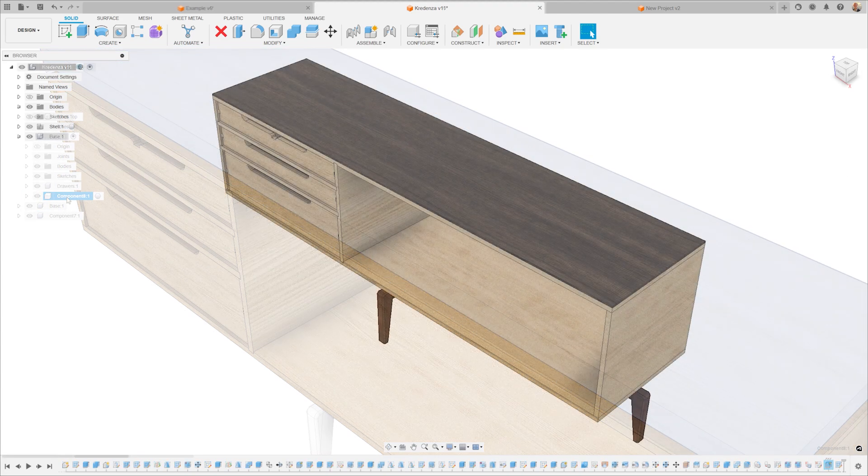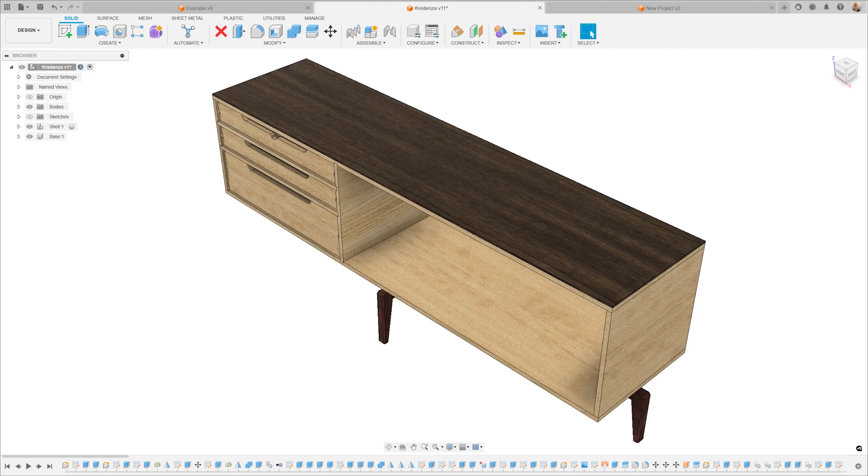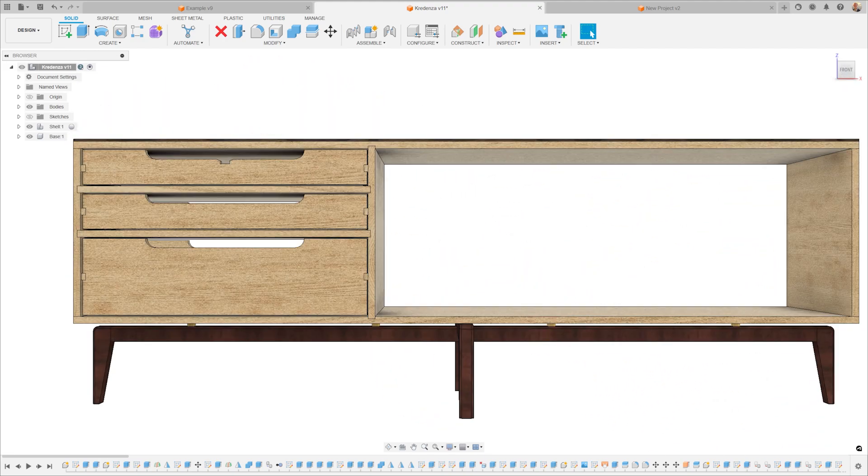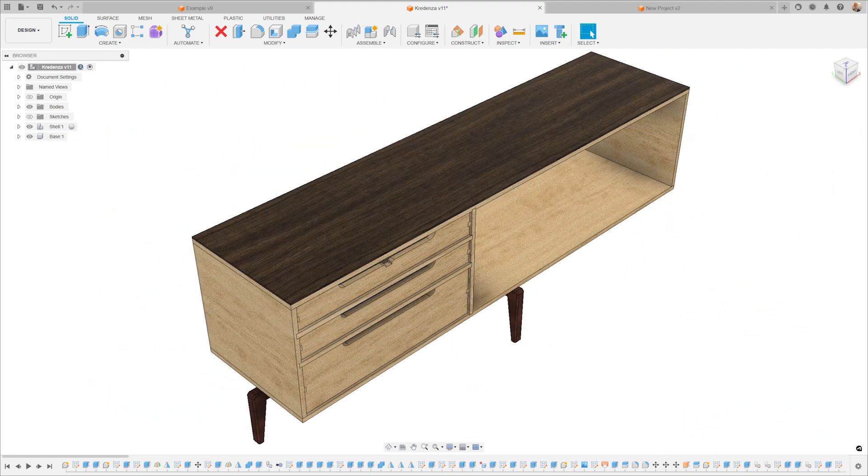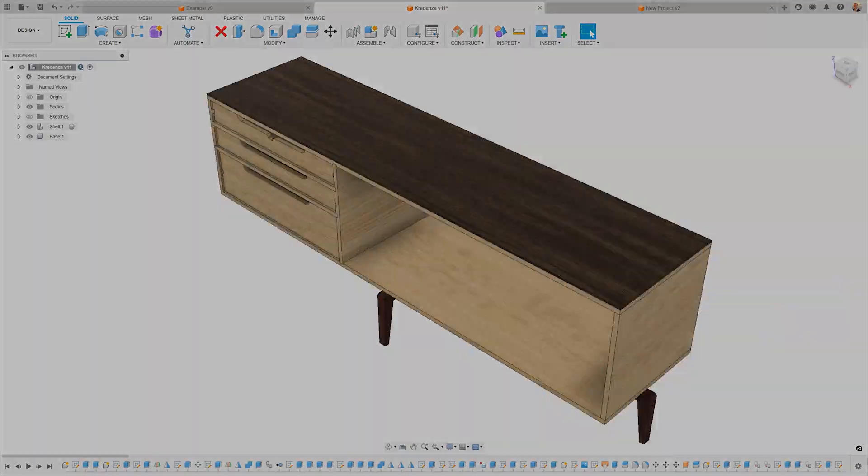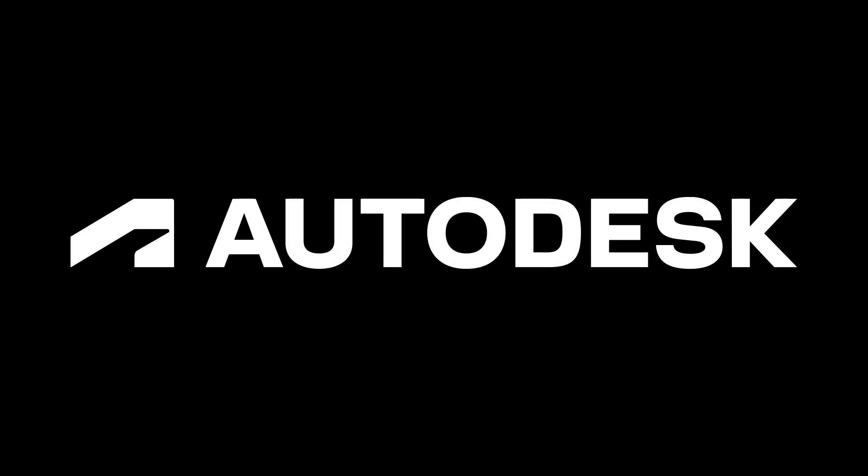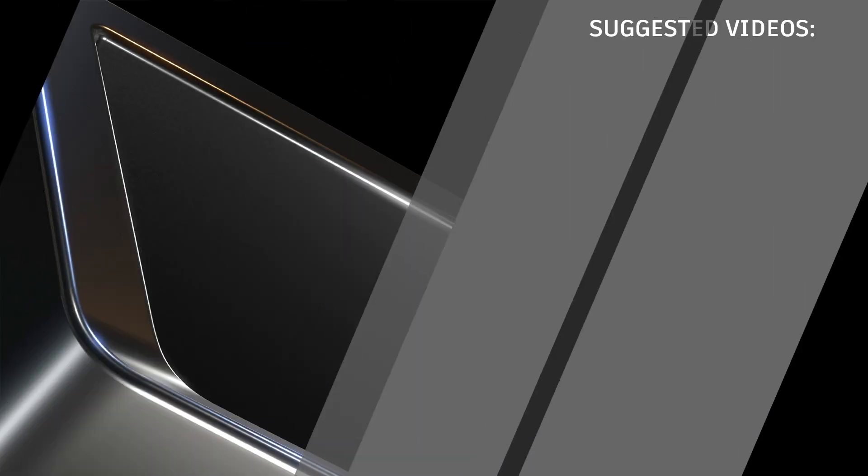And there you have it. That's everything you need to know about bodies and components in Fusion. Thanks for watching and if this was helpful, please subscribe so you don't miss any more tips from the Autodesk Fusion team.